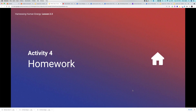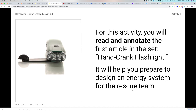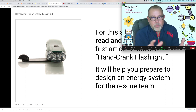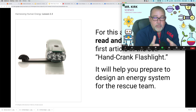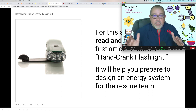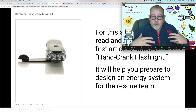For homework, after you write the argument, we have a new article called 'hand crank flashlight' that will help prepare a design energy system for the rescue team. You're going to read this article and annotate it with three annotations and turn that in. The big part of this assignment is the scientific argument — that's the bulk. You'll get some points for reading the article and making annotations, but the majority of points lie in how strong your scientific argument is.